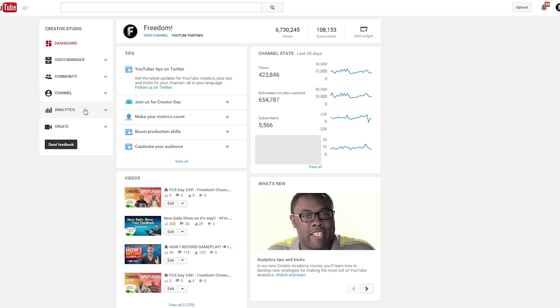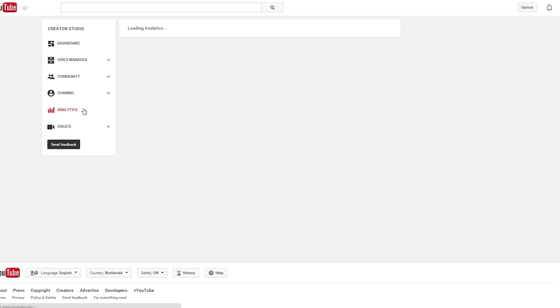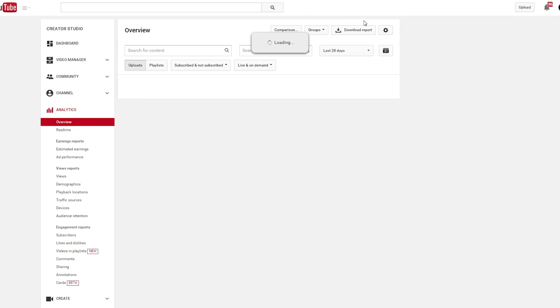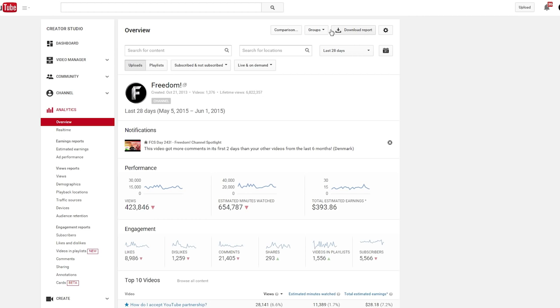Go to youtube.com/dashboard and then hit analytics. Here YouTube shows all your videos' information for the day, month, or even yearly. You can see views, time watched, likes, comments, and so on and so forth.